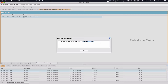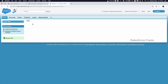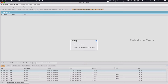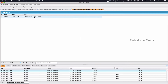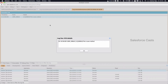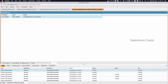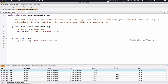Now let us go back to the Visual Force page and click on the button — that is when an Apex method will be invoked. Let us check the debug logs. There you go, now the Apex method is invoked. So just like I mentioned earlier, a constructor will not have any return type, meaning it will not be able to return any value once it is invoked.